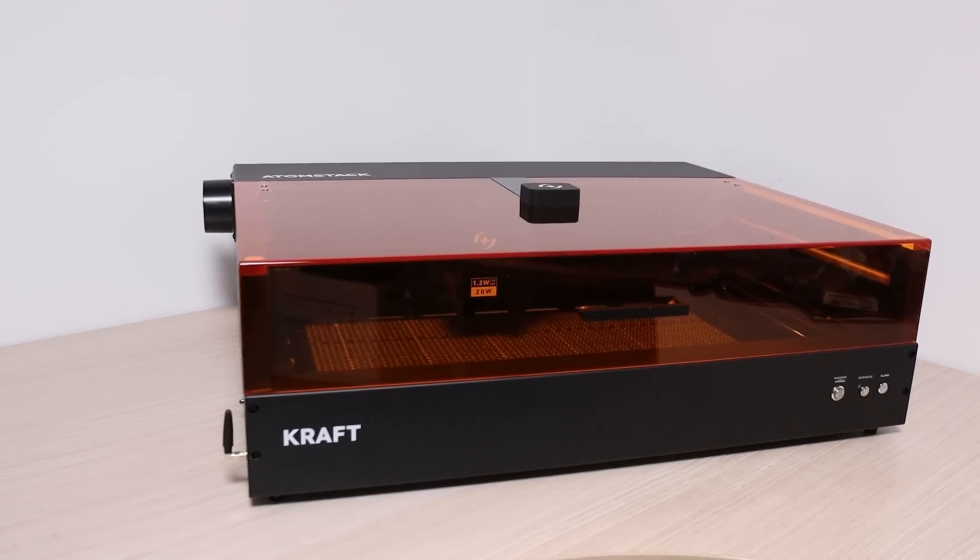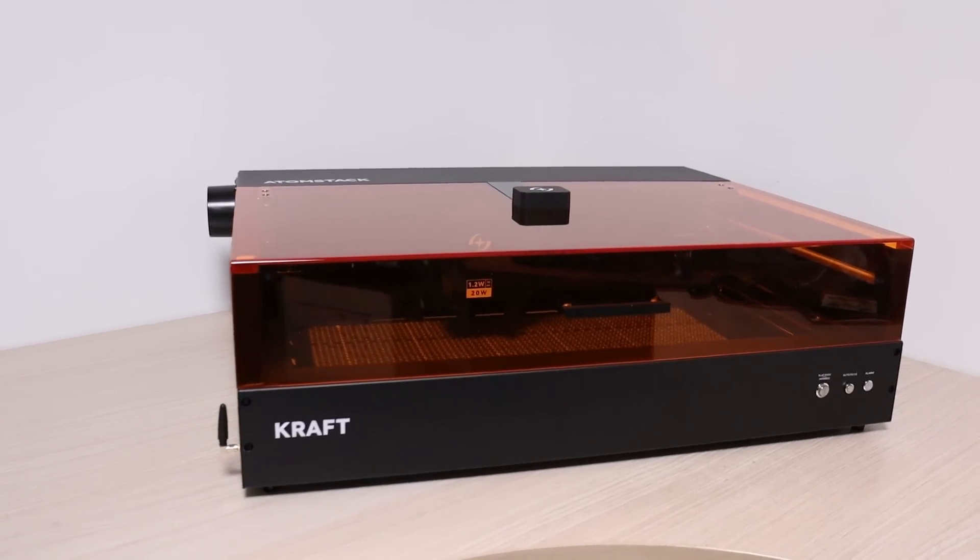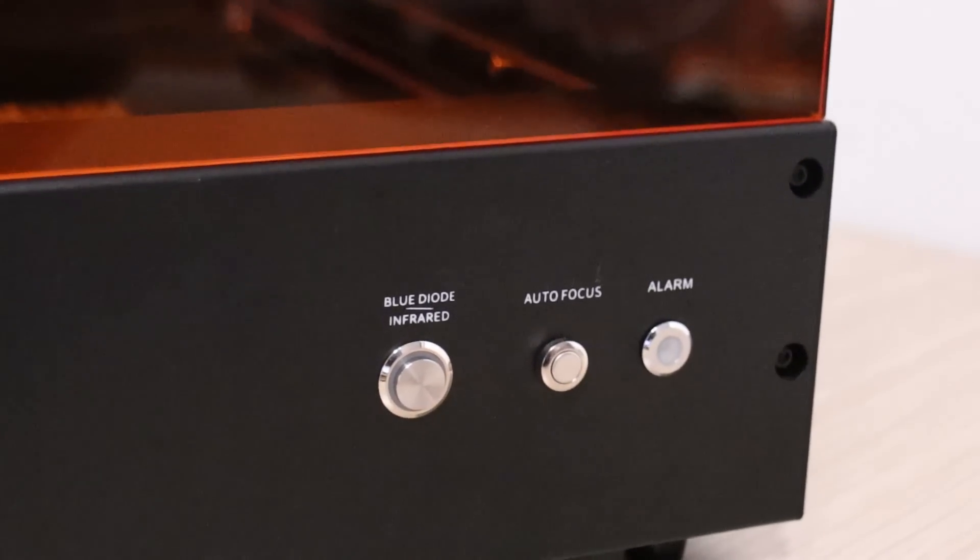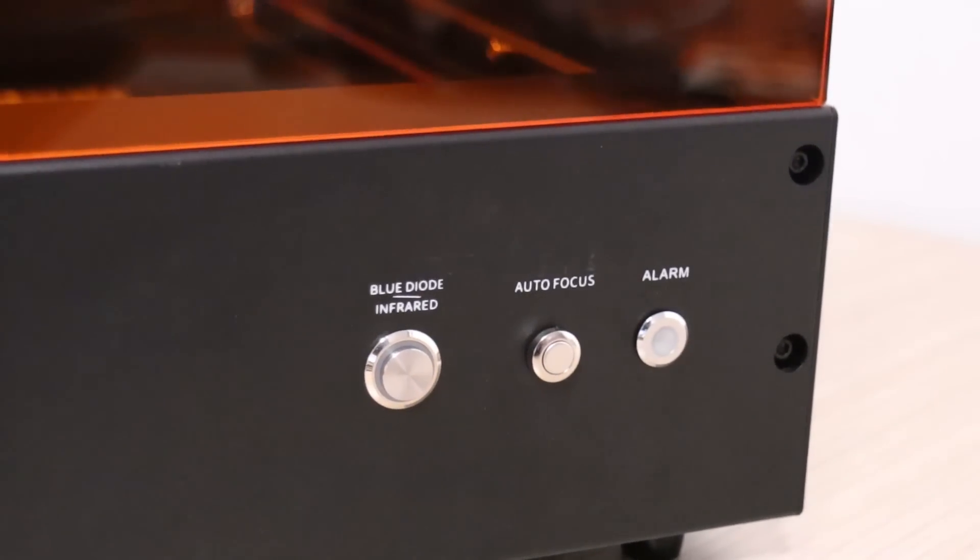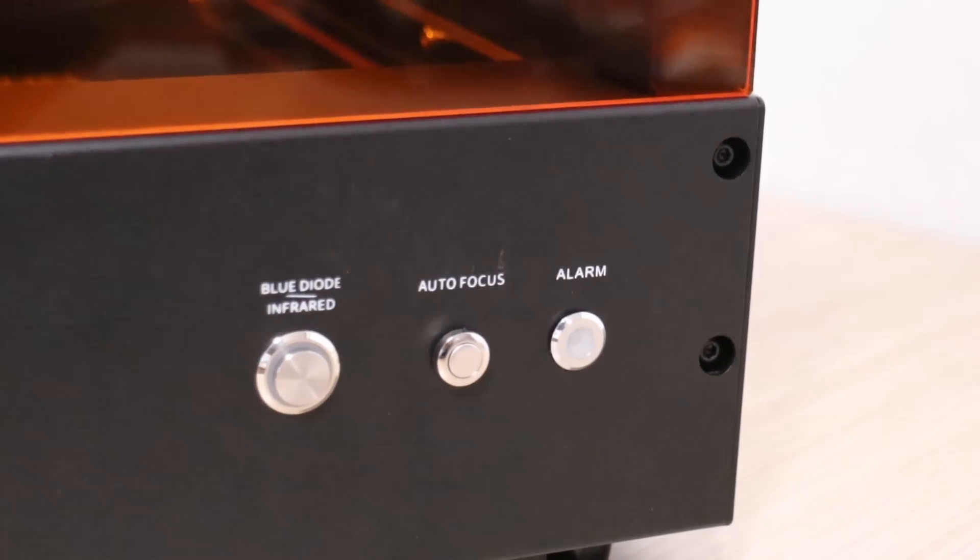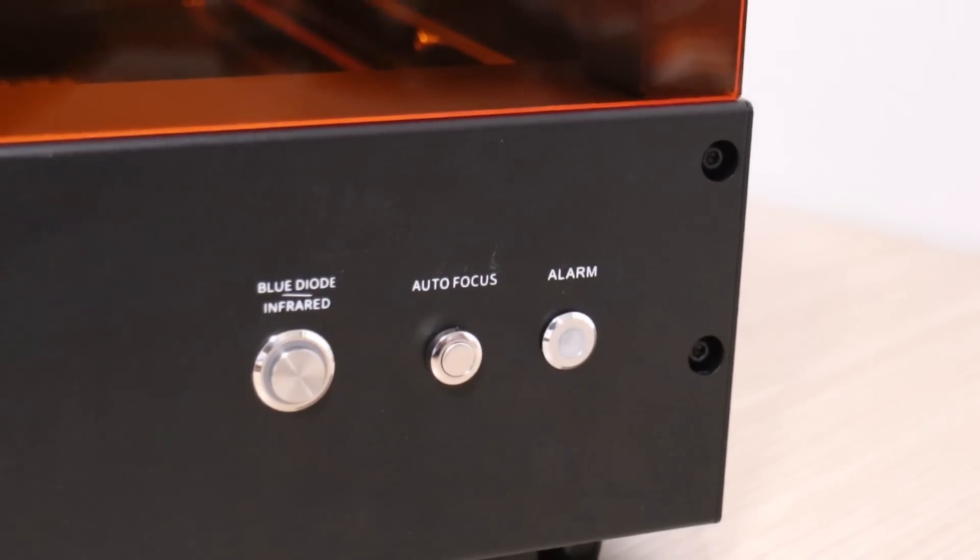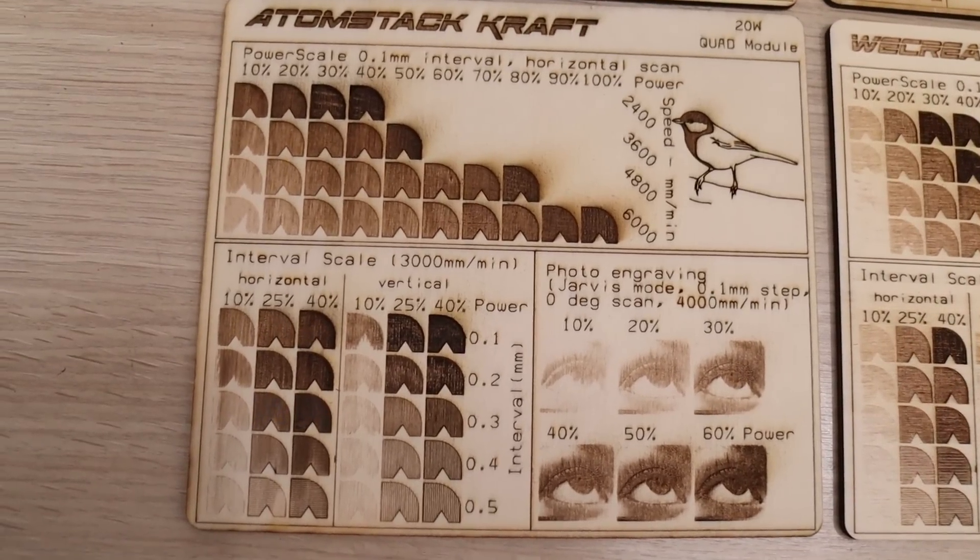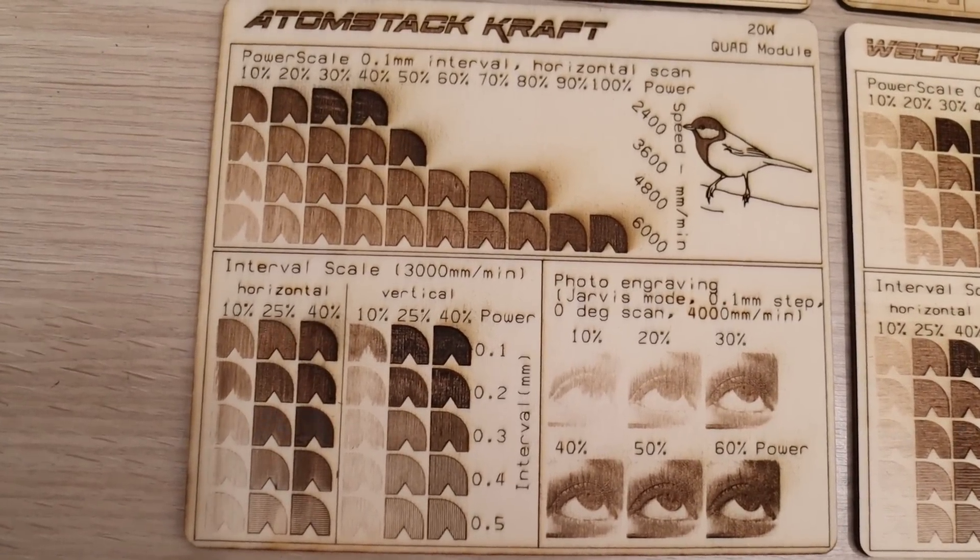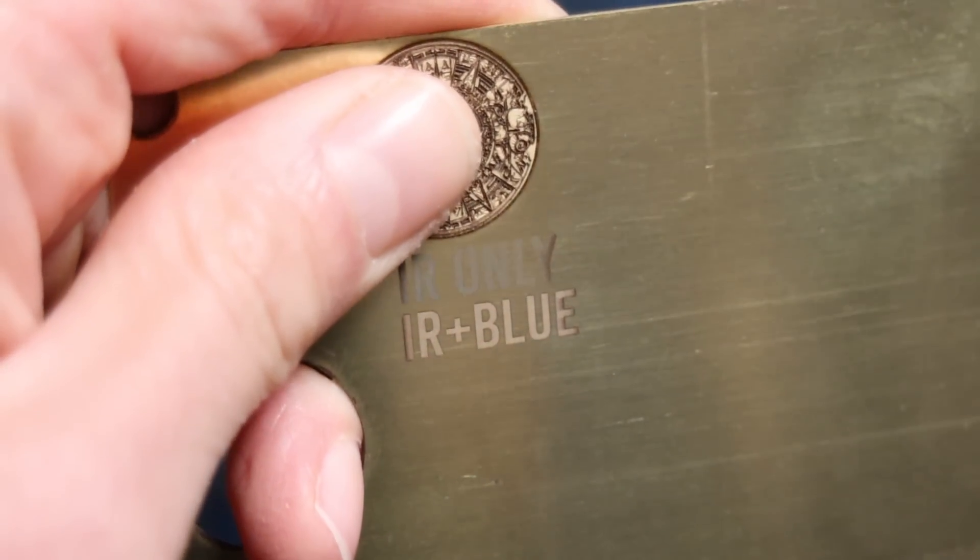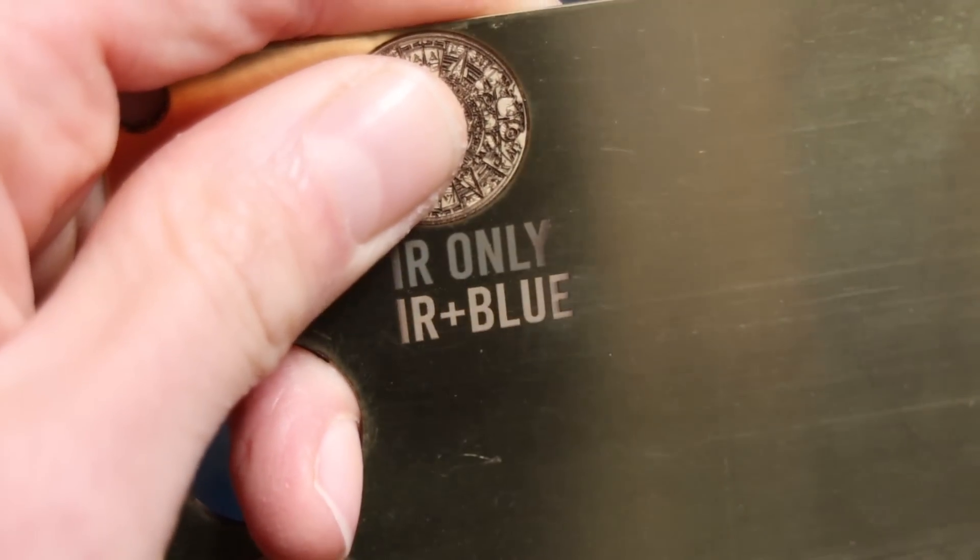Overall, it is a well-rounded machine, ideal for hobbyists or small businesses seeking an affordable, user-friendly, enclosed laser engraver. It excels at producing outstanding results on wood, while also delivering impressive performance on metals.